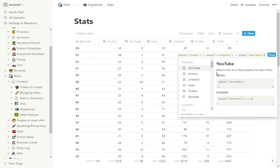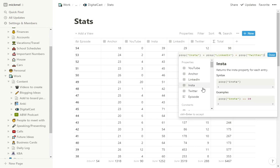We'll edit that real quick. And you can just see it's YouTube plus Anchor plus LinkedIn plus Insta plus Twitter at the top.